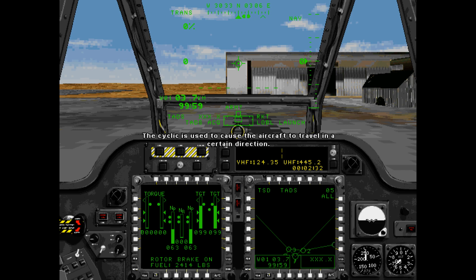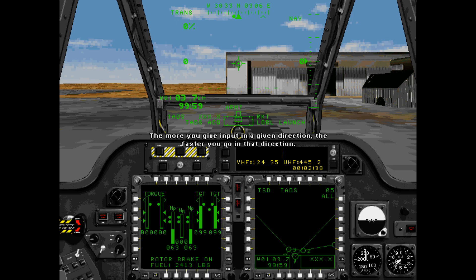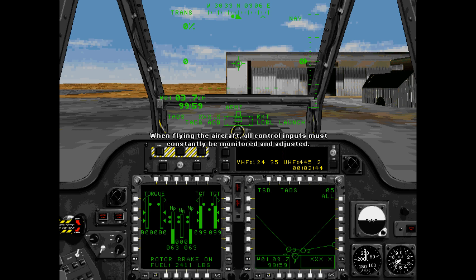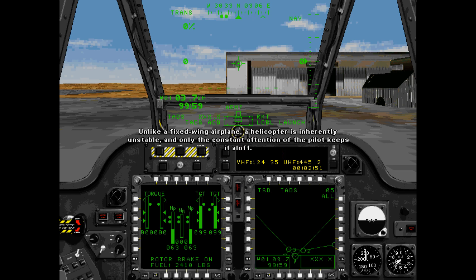The pilot must compensate with a decrease in torque to remain at the same altitude. The cyclic is used to cause the aircraft to travel in a certain direction. The more you give input in a given direction, the faster you go in that direction. When flying the aircraft, all control inputs must constantly be monitored and adjusted. Unlike a fixed-wing airplane, a helicopter is inherently unstable, and only the constant attention of the pilot keeps it aloft.